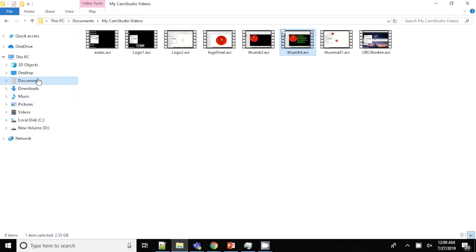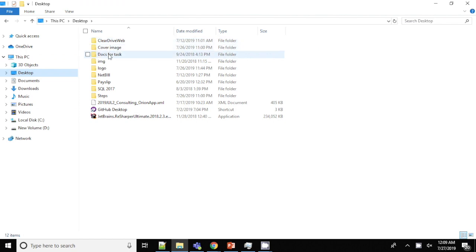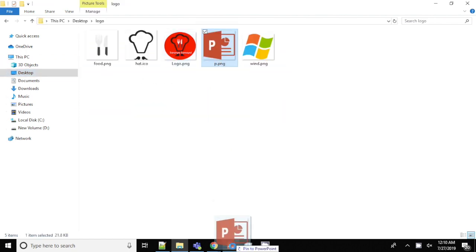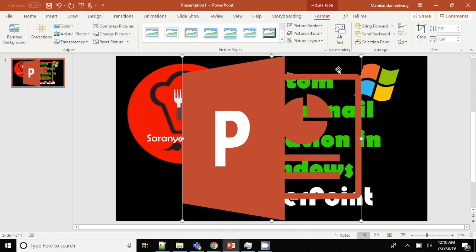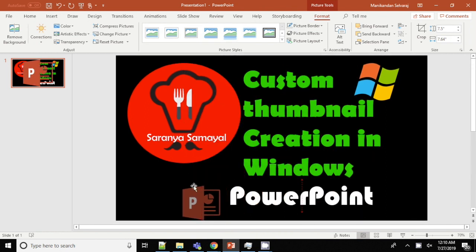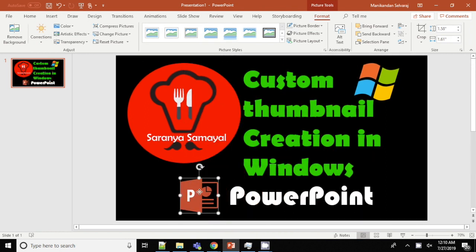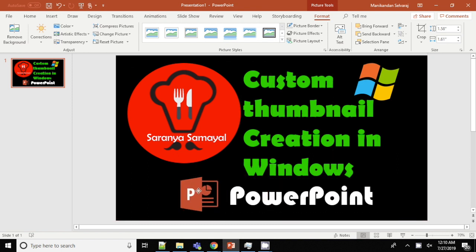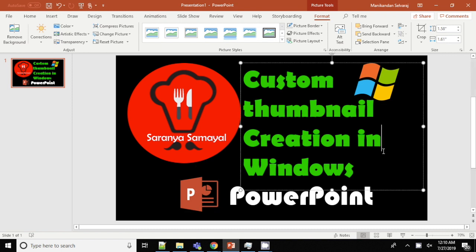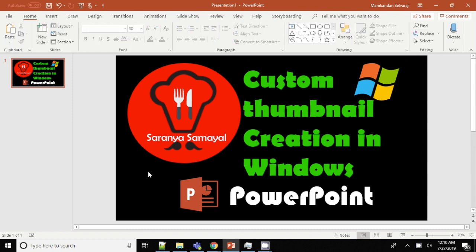Now we will show the PowerPoint tool and place the icon. We will put the text on the right side and the image on the left side for the thumbnail layout. Now we have the thumbnail customization ready.